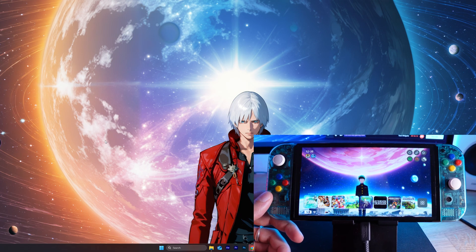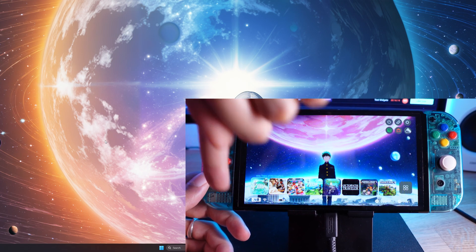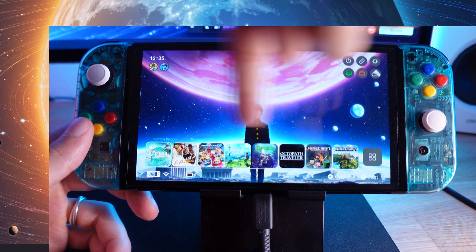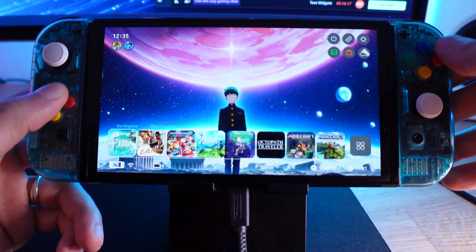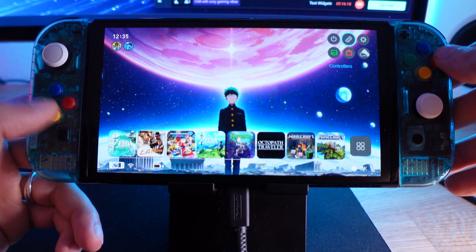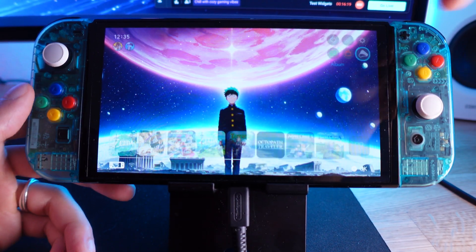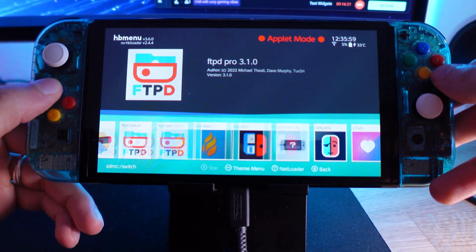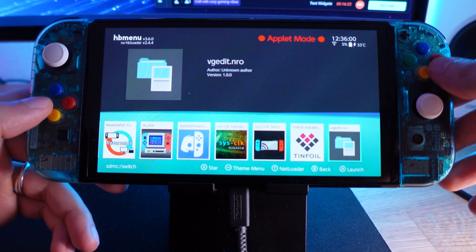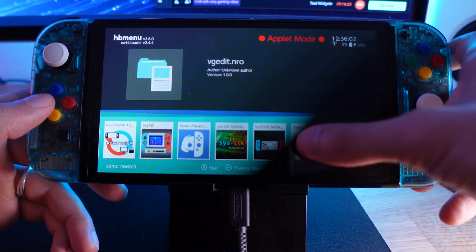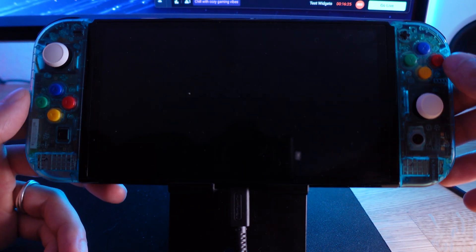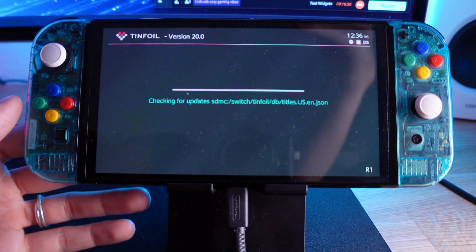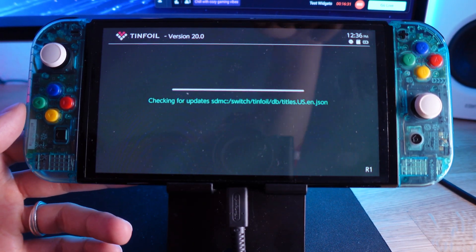Again, make sure that you have every tinfoil version deinstalled. If you see here a tinfoil version, then delete that. Then we want to go into our album. We want to go to the most right side where we see tinfoil installer. We click on that and it will do everything for you.